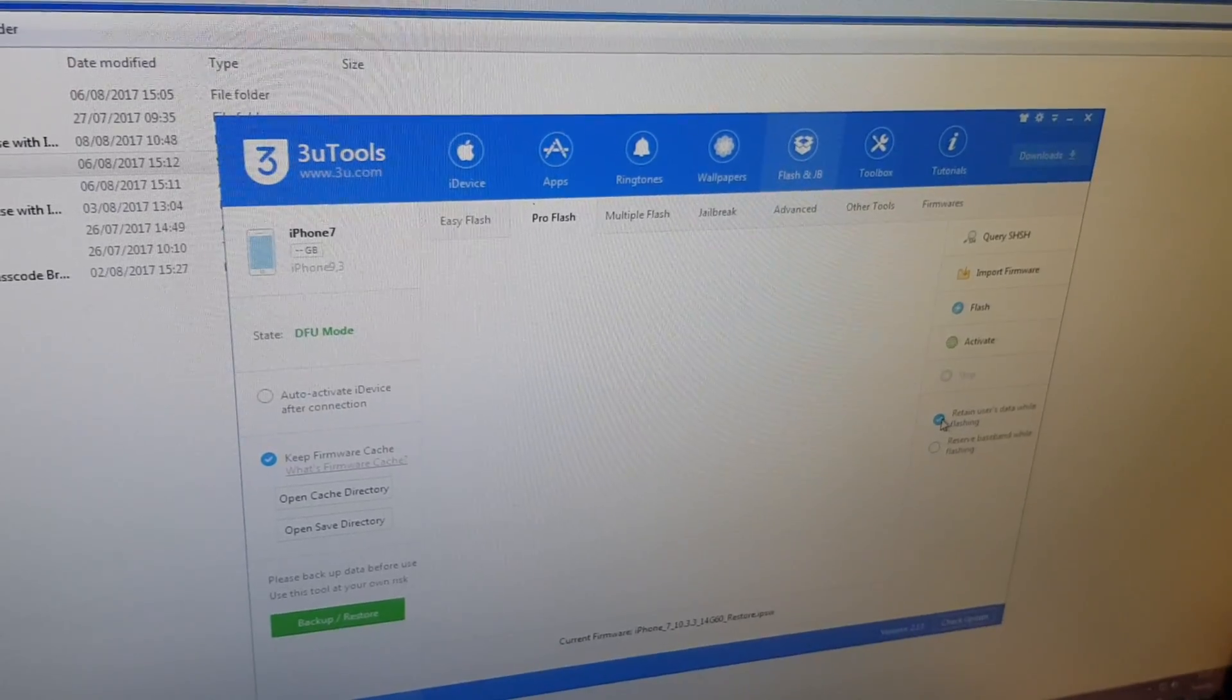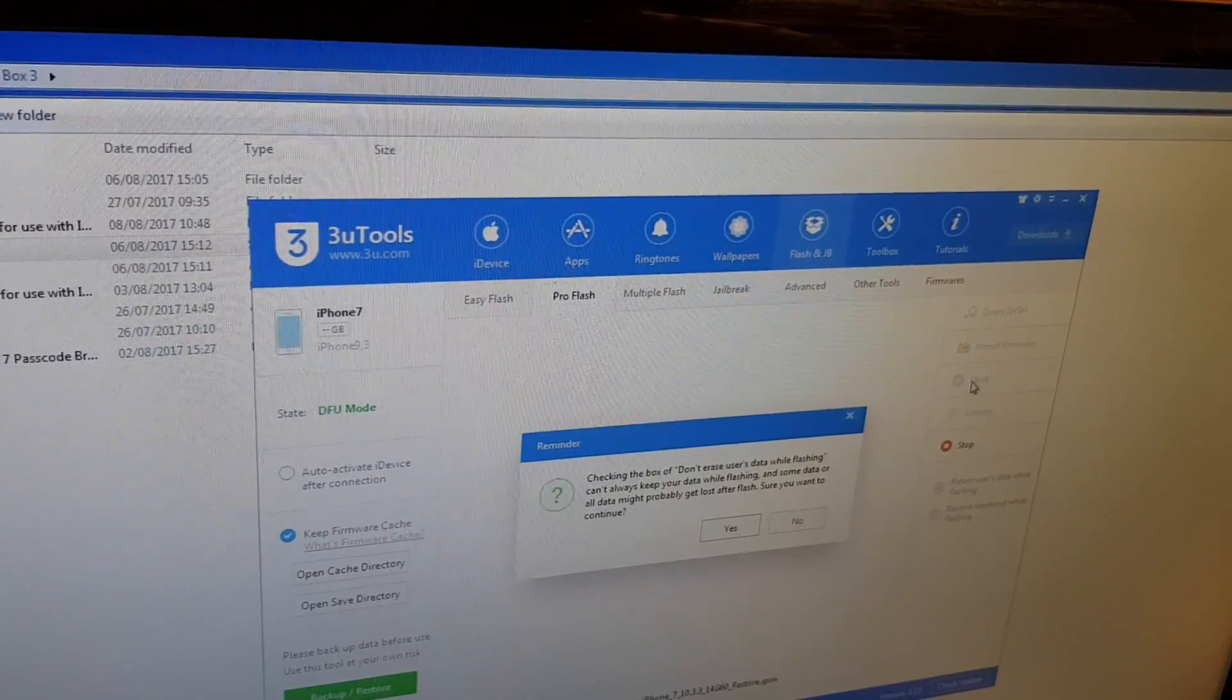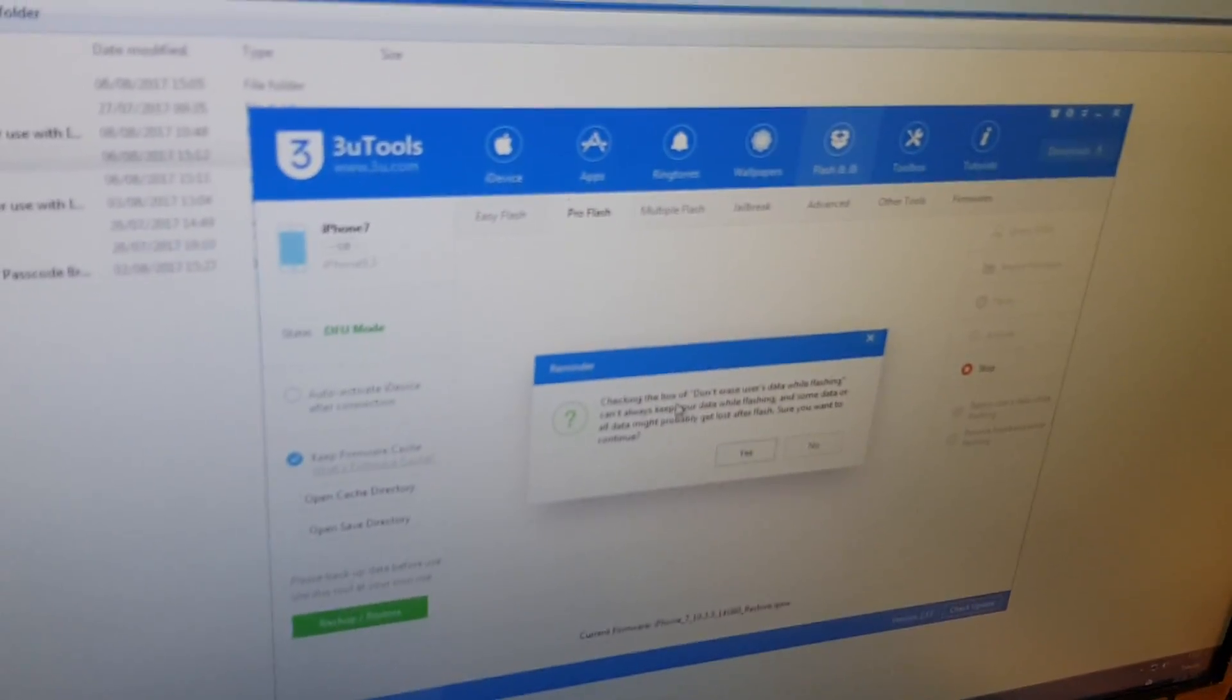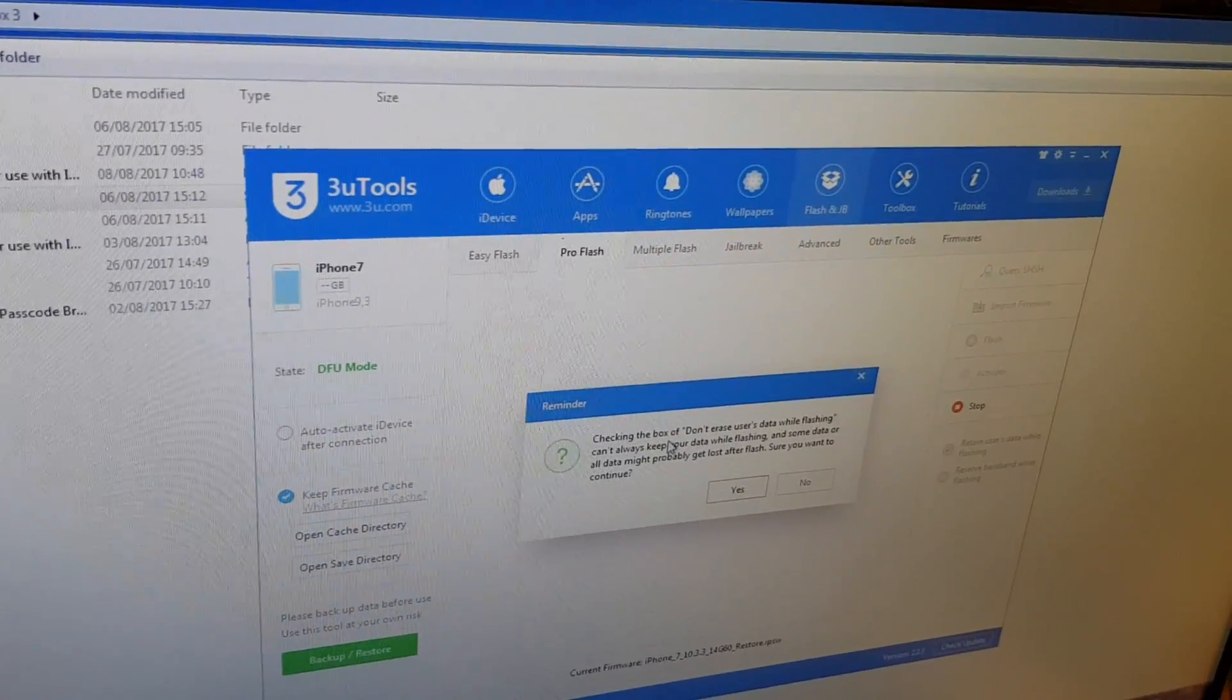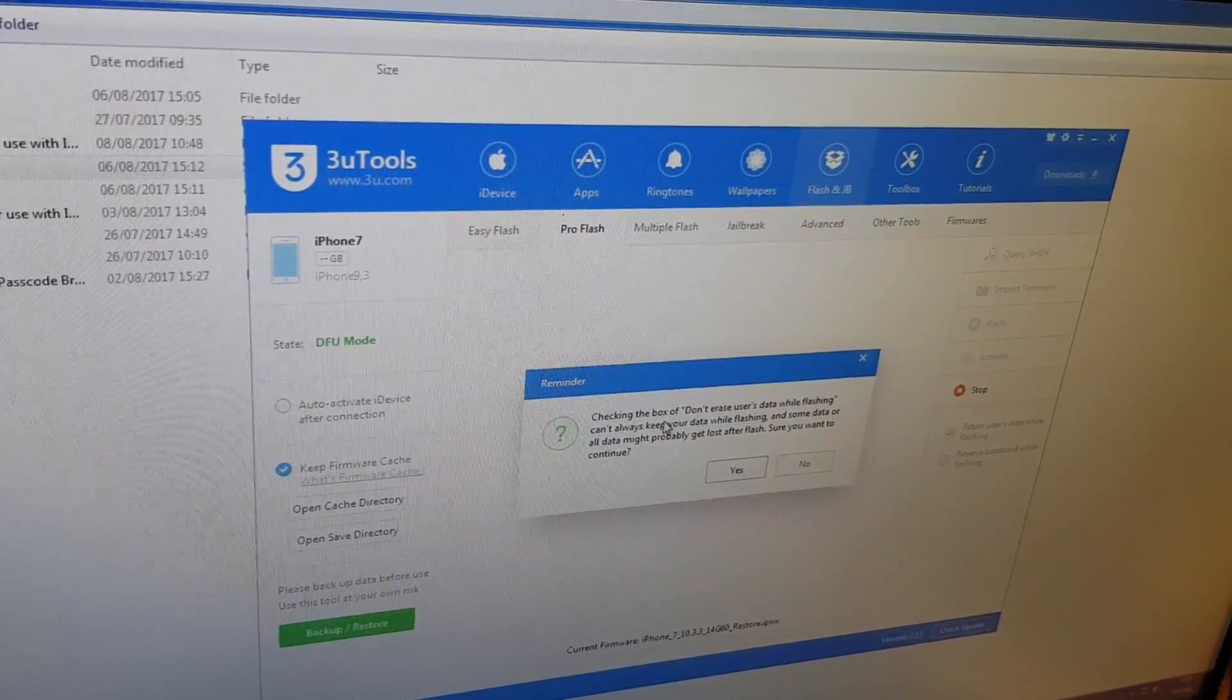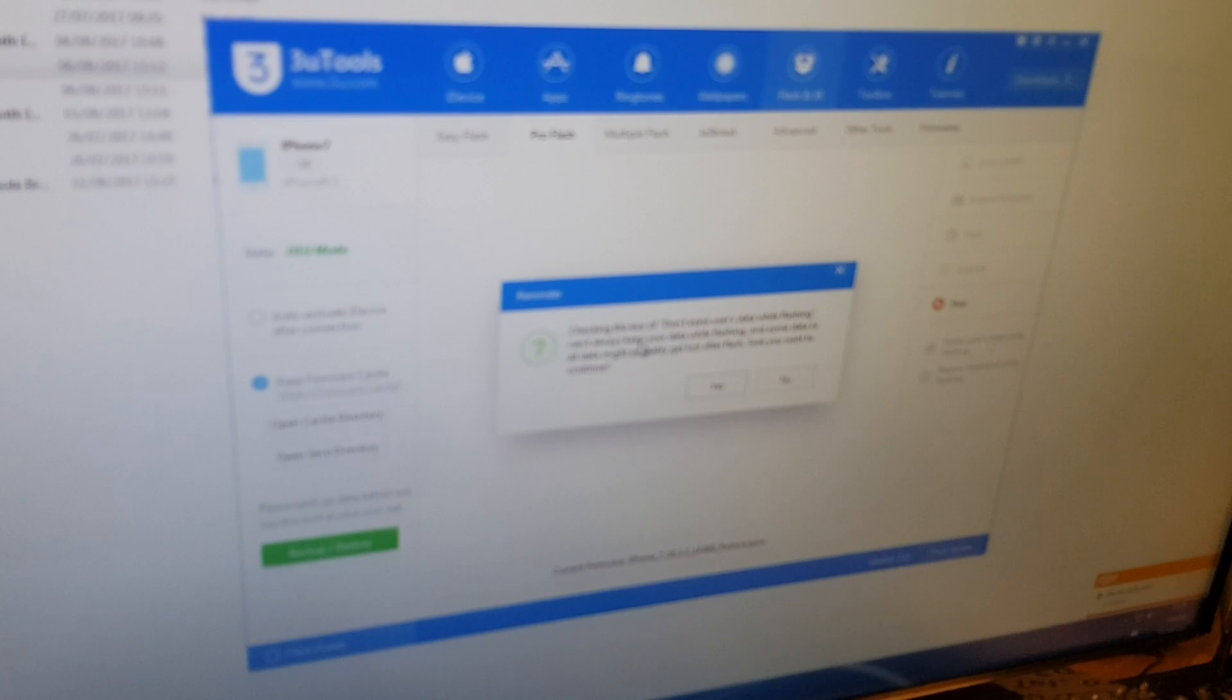All we need to do now is just double check we've got that 'retain user's data while flashing' ticked, and then we press the flash button. It's going to warn you that sometimes data can be removed. We've flashed probably about eight phones before making this video and we haven't noticed any data going missing. It doesn't mean it can't happen, so just do some testing work first before you commit to doing a live job. I'm just going to press yes.